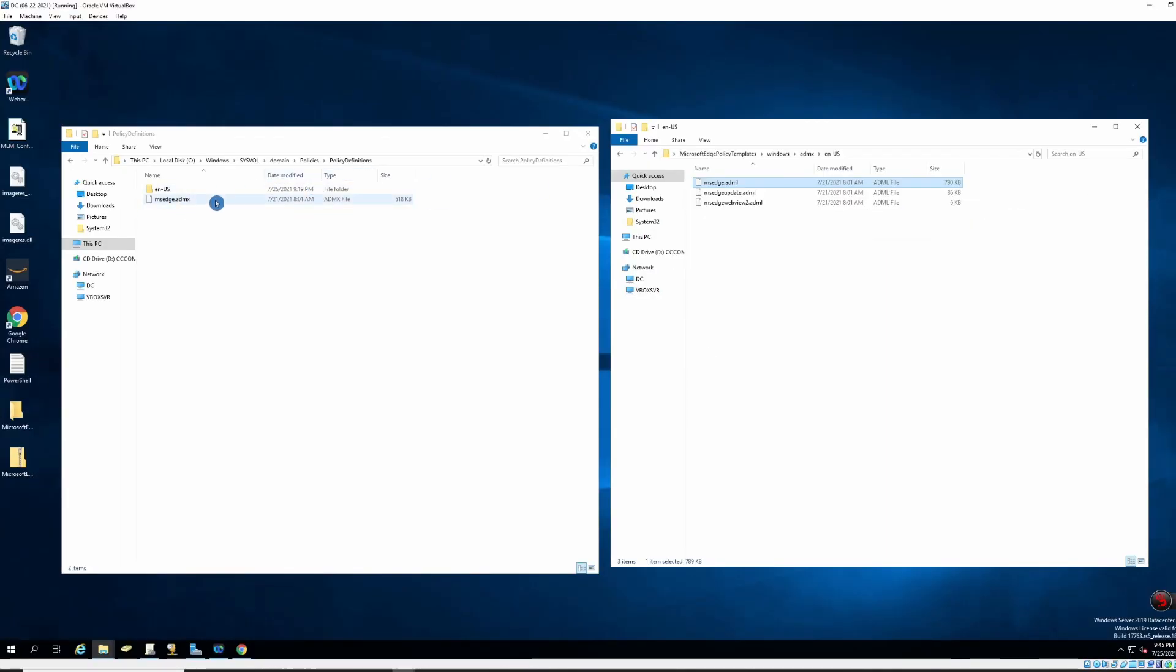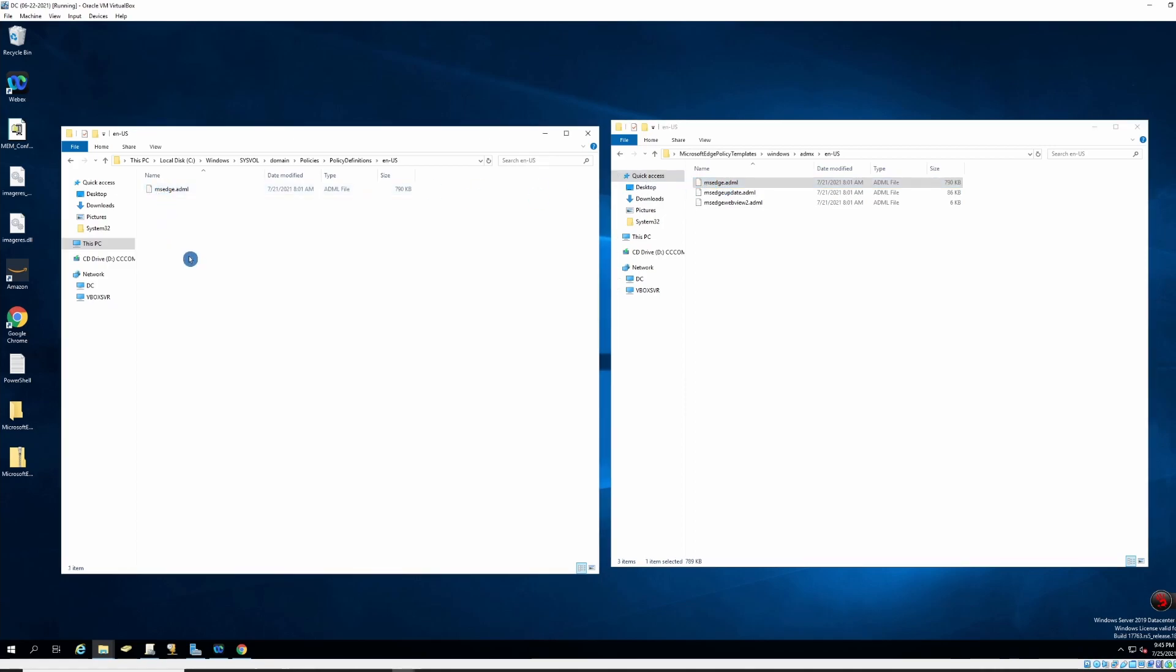Over here, under policy definitions, if you don't have EN-US folder, you need to create one and then copy this file over here.